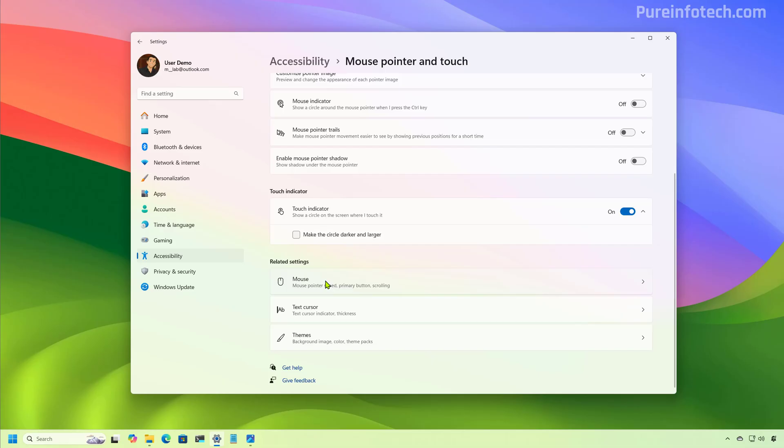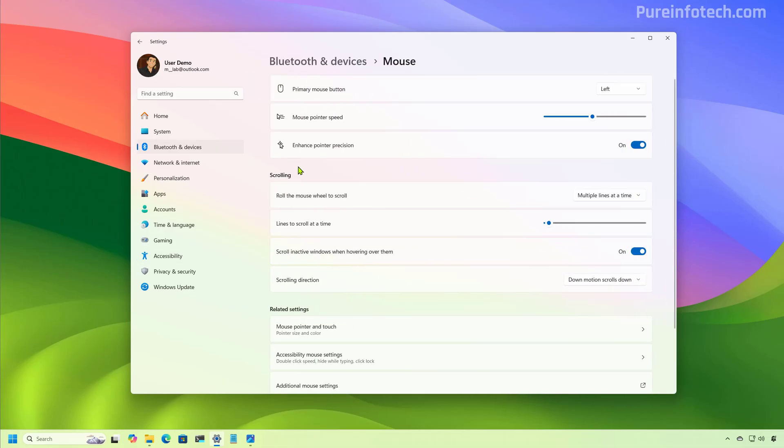Now, if we go to the mouse page, we're going to notice that the mouse pointer speed and enhanced pointer precision settings now include new icons.